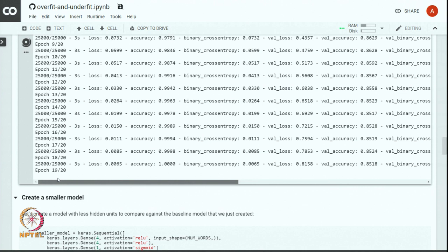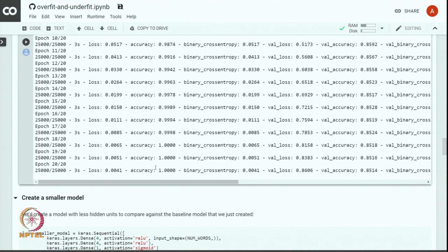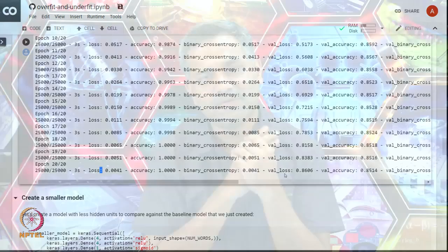After 20 epochs our training accuracy is 1 — a perfect classifier — but the validation accuracy is only about 85 percent. Our job is to build a model that works well on future data, not just the training data. So there is some problem which we need to fix.